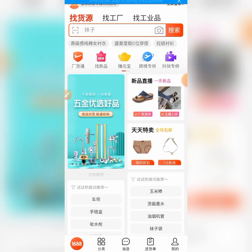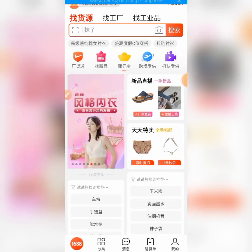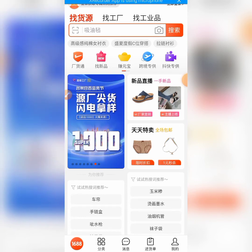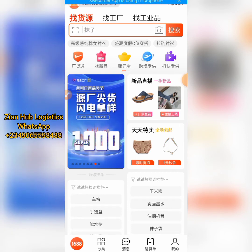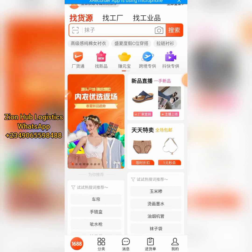Without much ado, let's dive into the video. This is my 1688 app. The next thing you need to do is click on the 'Me' profile, which is the last option where you see something like a woman icon. So let's click on it.